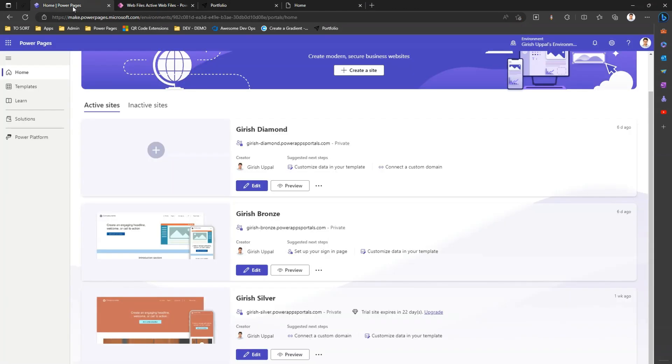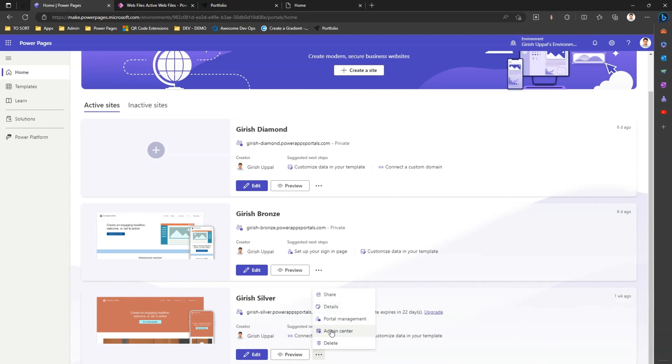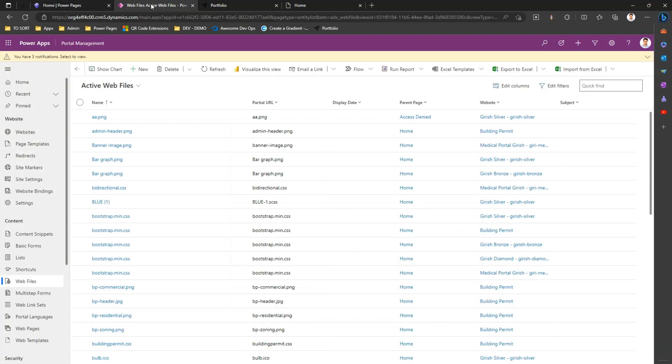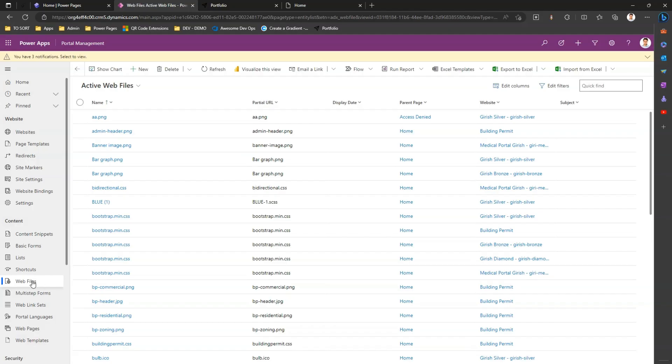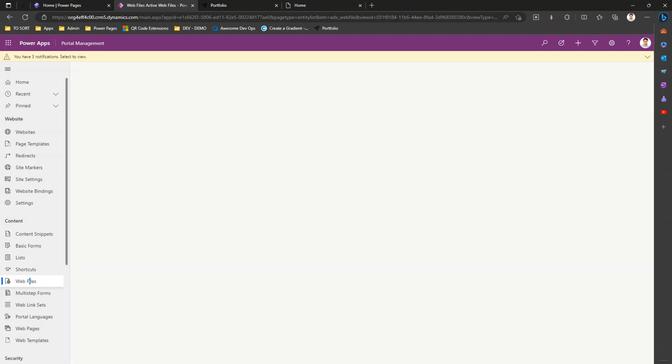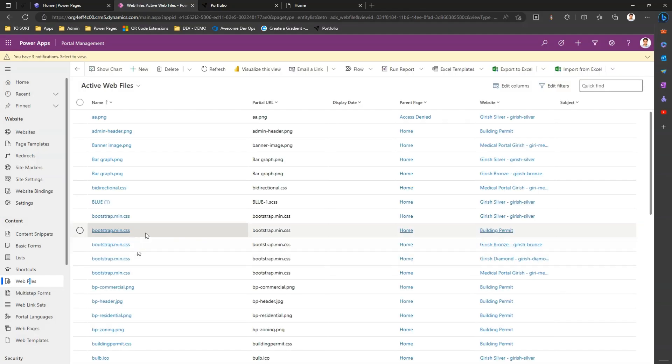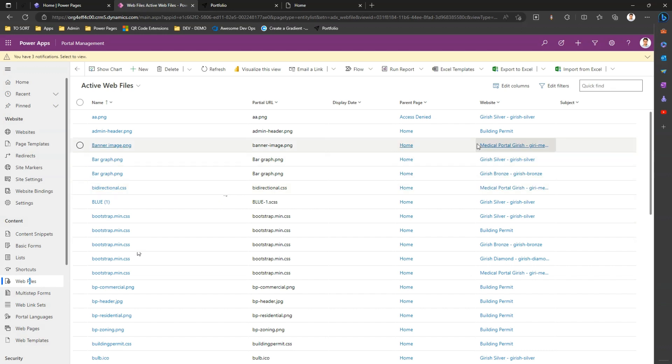I'm in the Power Pages site with a Silver site. If I navigate to the backend by going to Portal Management, I've kept this portal management page open. In the portal management there are a lot of left menu options - let's visit Web Files. The moment you click on Web Files, you'll see a list of files which has been uploaded for your Power Pages website.